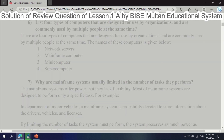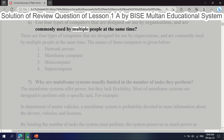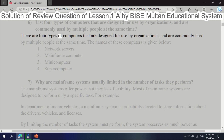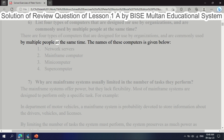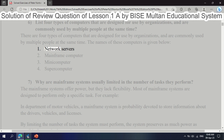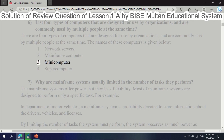Question 6: List 4 types of computers that are designed for use by organizations and are commonly used by multiple people at the same time. There are 4 types: 1. Network servers. 2. Mainframe computers. 3. Minicomputers. 4. Supercomputers.